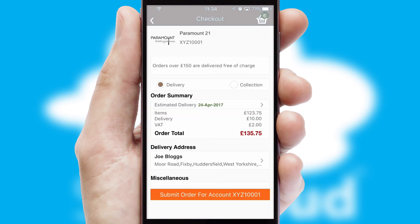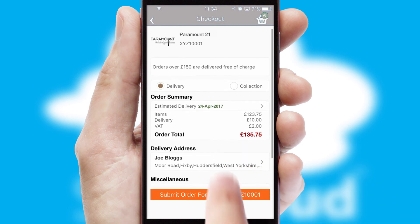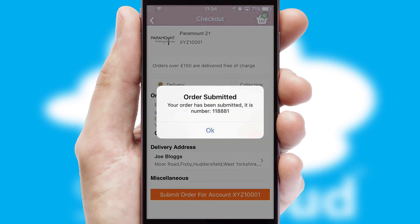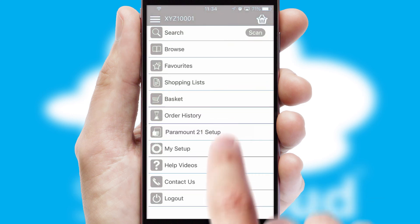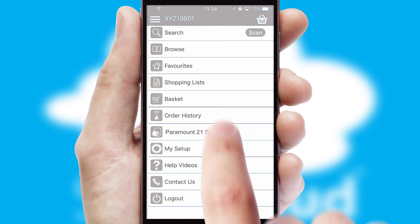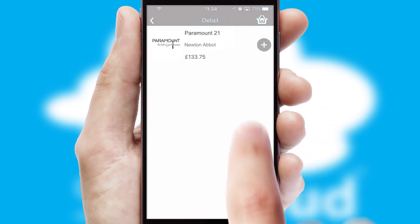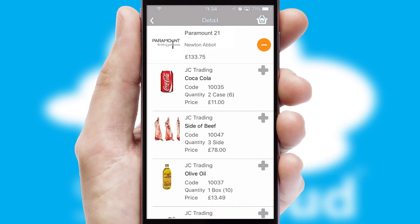SwiftCloud also supports click and collect functionality. Finally, after submitting the order, you and your customer will receive a PDF confirmation and the order is imported into your ERP system. A full and complete order history is available in the app and, for time-saving purposes, you can even reorder from previous ones.